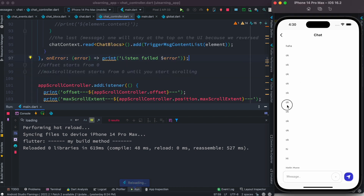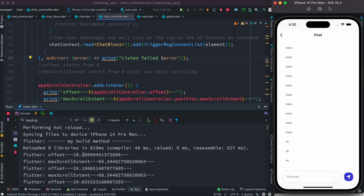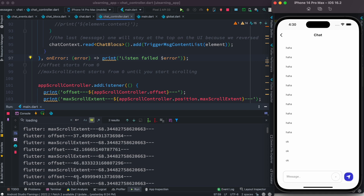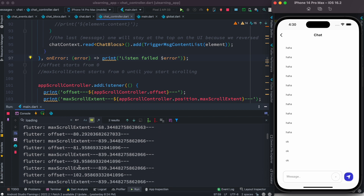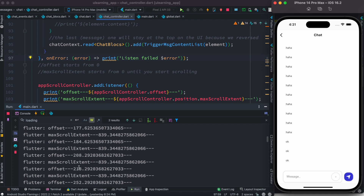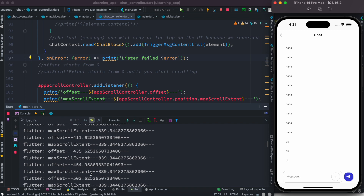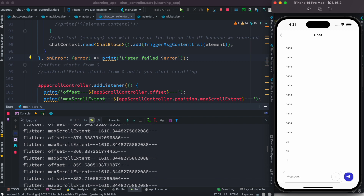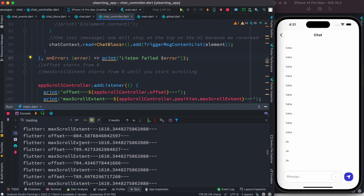Let's scroll more and see better data. We started from 18 but it doesn't matter. As you see, offset is increasing a lot as we come down — 52, 55, 58, 61, 62, 73, 80, 100, 153. As we scroll down a lot, offset is increasing, and max scroll extent is also increasing at the same time.